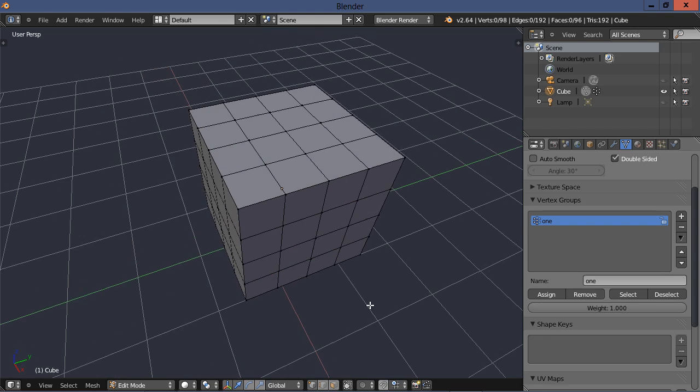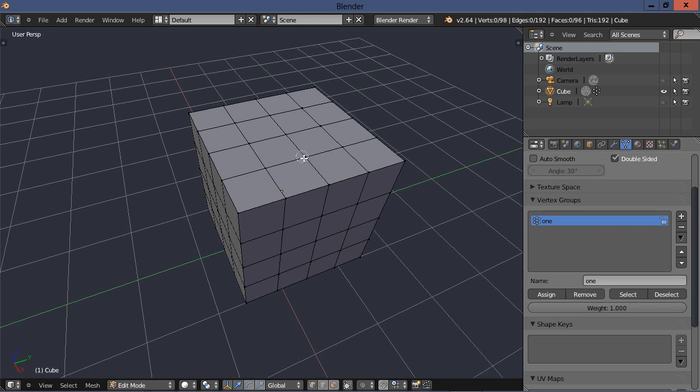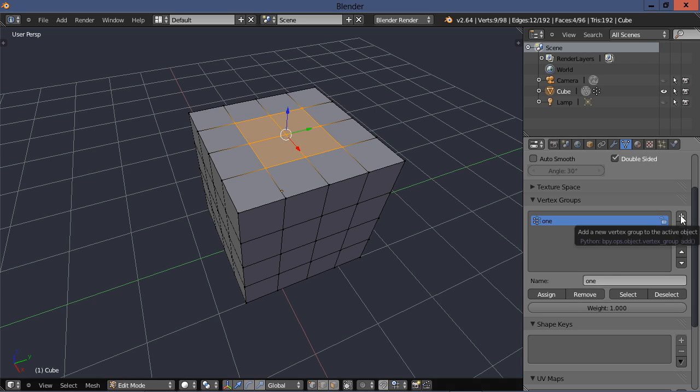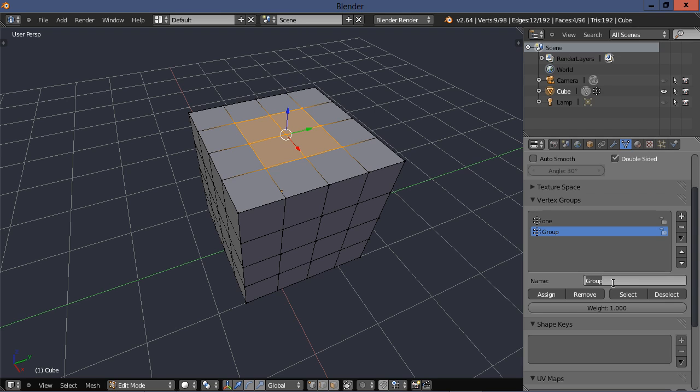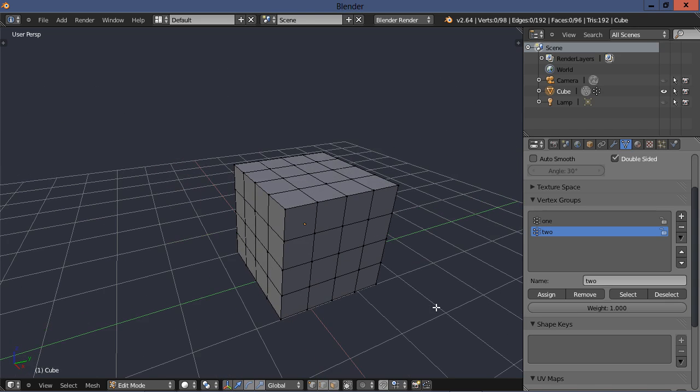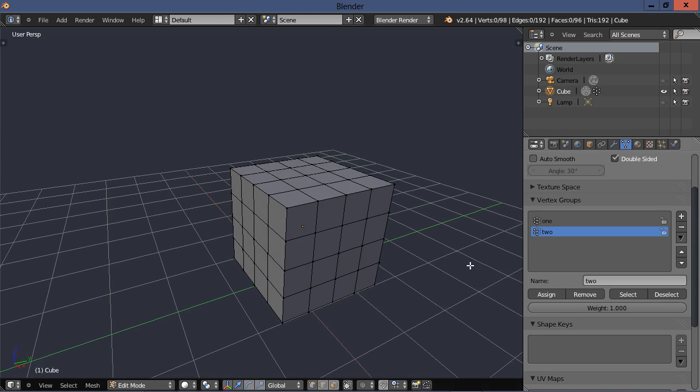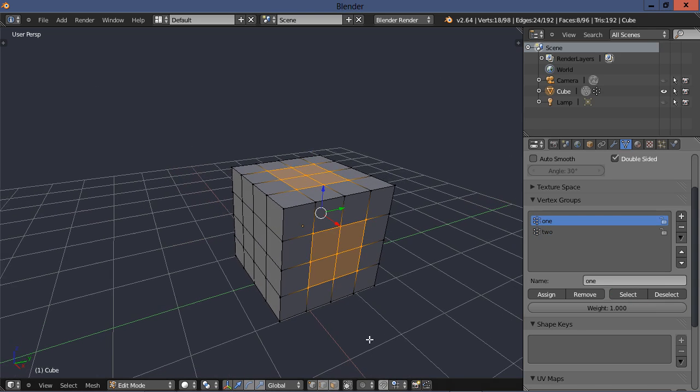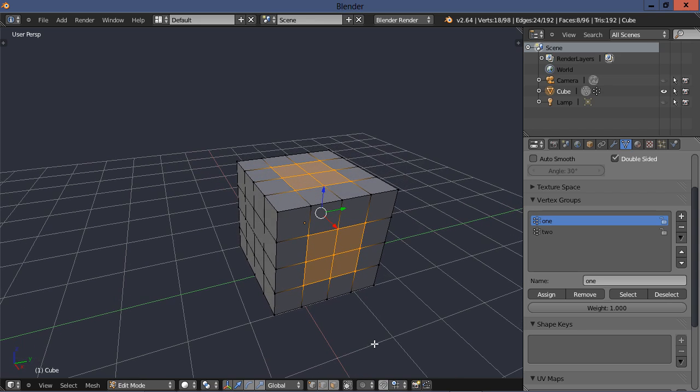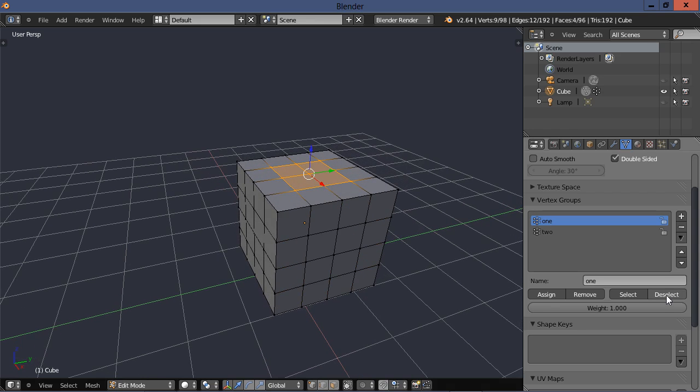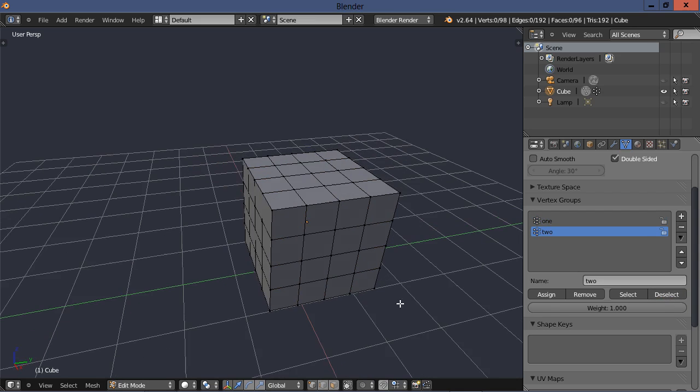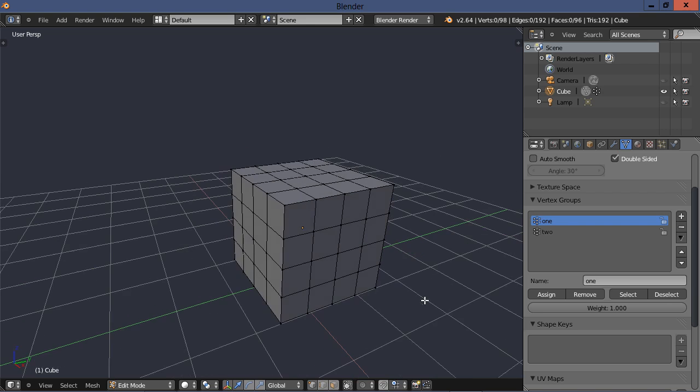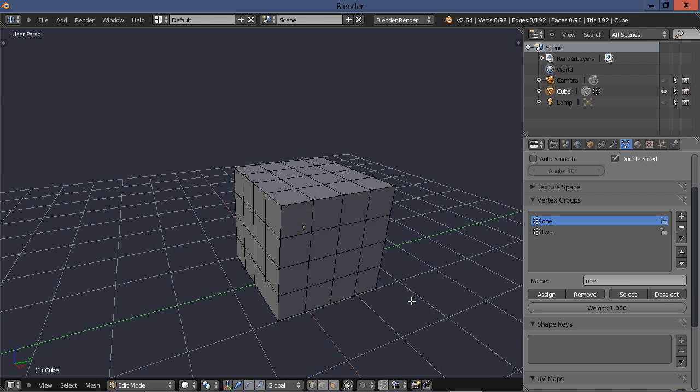So let's go up here and let's create another vertex group. Hit the plus key and we'll just call this group two and assign it. So now we can select two. Or we can go up here and select one and both will be selected. So I want to deselect both of them. And that's pretty much it for assigning vertex groups.